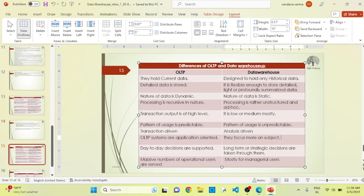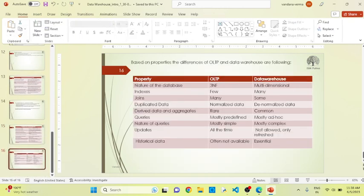If we talk about the properties of both OLTP and data warehouse: regarding the nature of the database, OLTP applies the third normal form, whereas data warehouse applies the multi-dimensional concept of database to save and collect data. Regarding indexes, OLTP consists of few indexes applied for queries, but in data warehouse, we have to use different numbers of indexes to retrieve the queries.